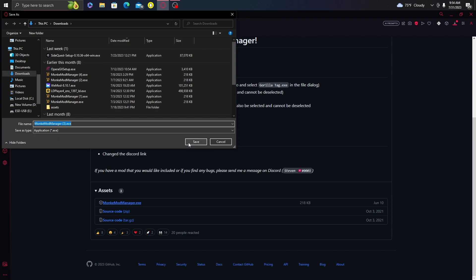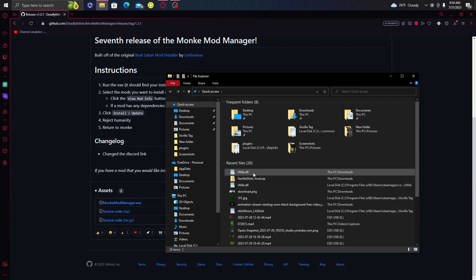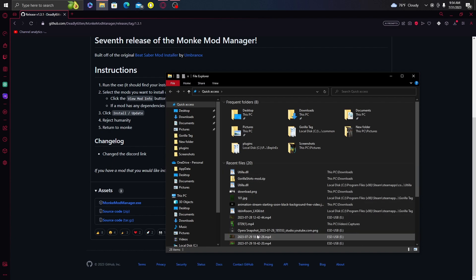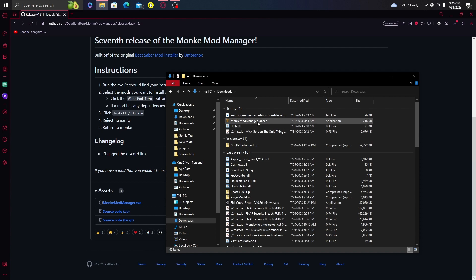Click Save or Save As to download it. I already have it downloaded but I'll do it again for the sake of the video. Now that it's downloaded, go to your File Explorer, go to Downloads, and then open Monkey Mod Manager.